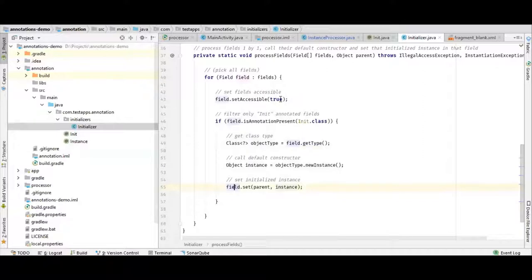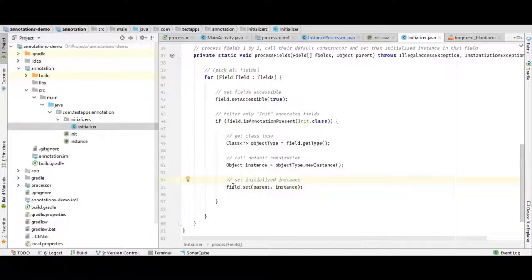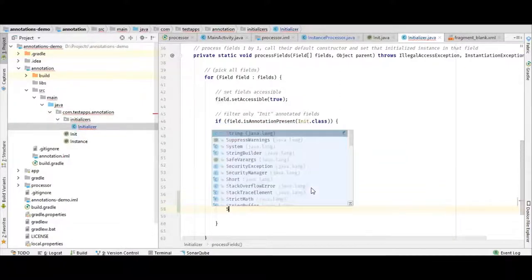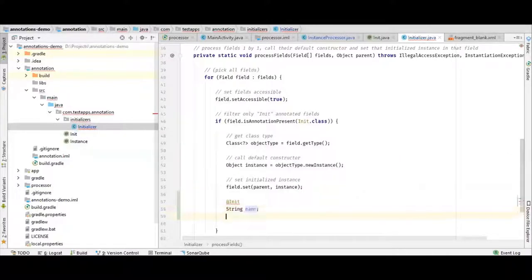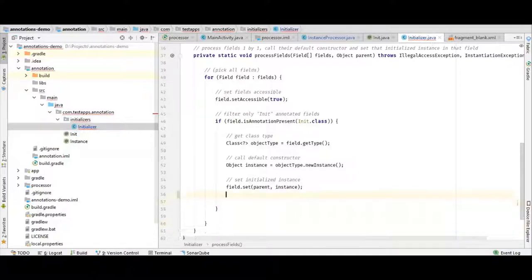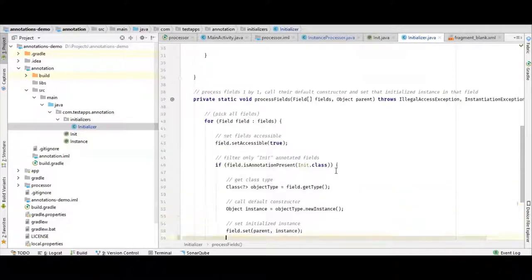If that field is a String named 'name', then String's default constructor is called and the reference of the new String is assigned to that field. So basically, if you have a field annotated with @Init — for example, a String field called 'name' — what our runtime annotation does is call 'name = new String()'. That's what our runtime annotation is doing here. This is just an example of how you can use runtime annotations.